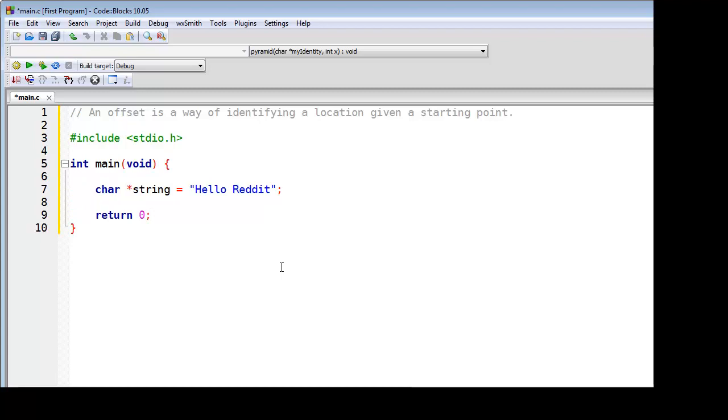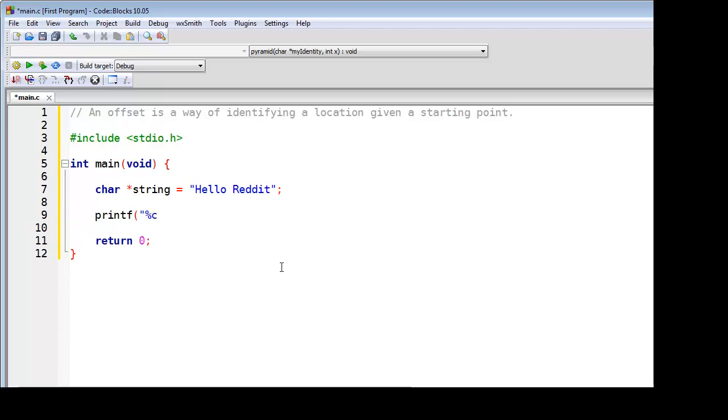So first of all, I've converted this into a program. Now let's see how using an offset we can find H and R. We're going to use the printf function to print a single character. Notice that this is a single character, this is a new line, and we'll say what is at the memory address of string, which we know is going to be the H.